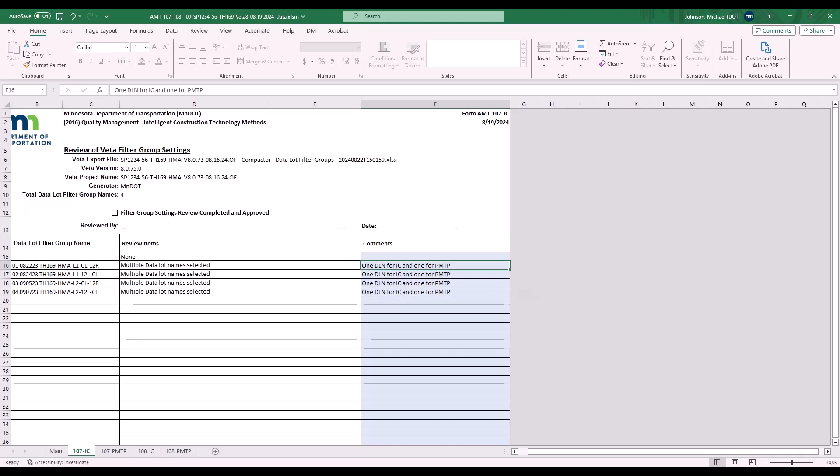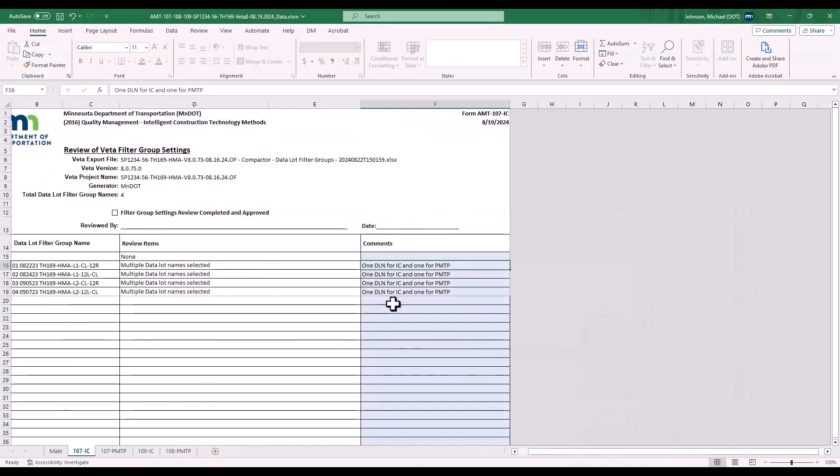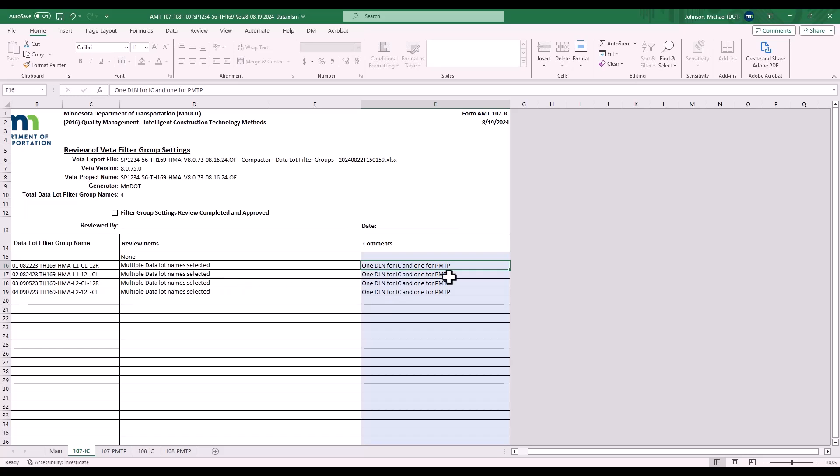Note that any settings that are not in the standard that were covered in this class will show up as a flag, and this is your opportunity to add a comment for why you needed to change those settings, such as overnight paving and a time filter range review item showed up. Then you would add overnight paving this day to that day.